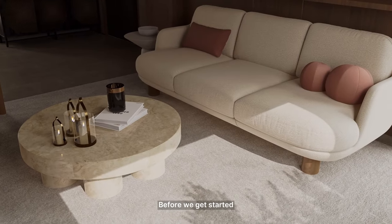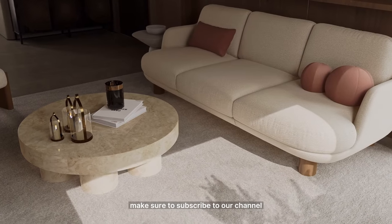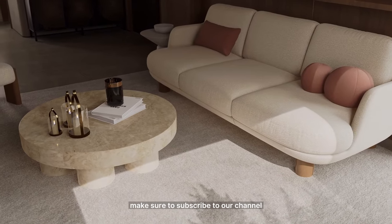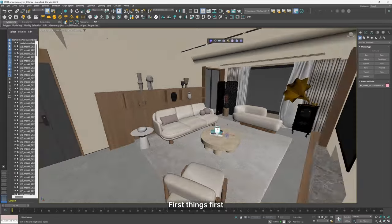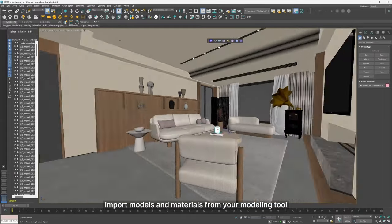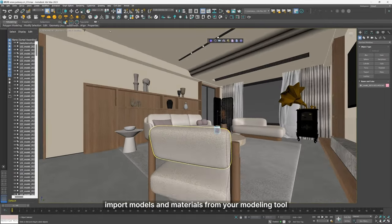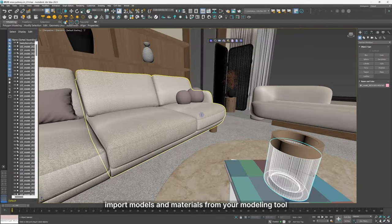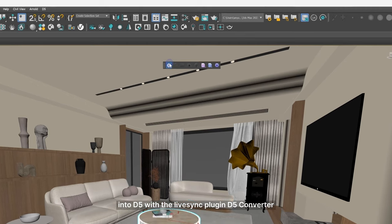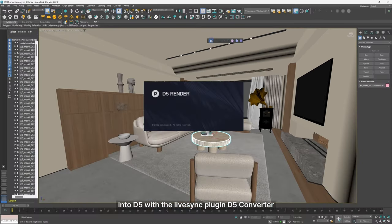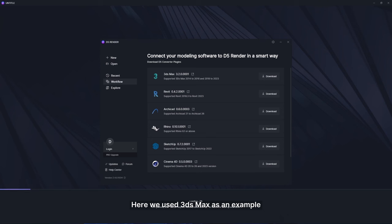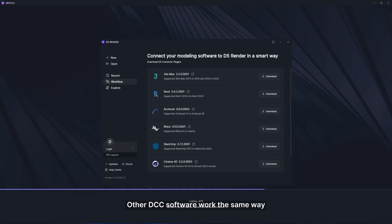Before we get started, make sure to subscribe to our channel. First things first, import models and materials from your modeling tool into D5 with a LiveSync plug-in or D5 converter. Here we use 3ds Max as an example. Other DCC software work the same way.